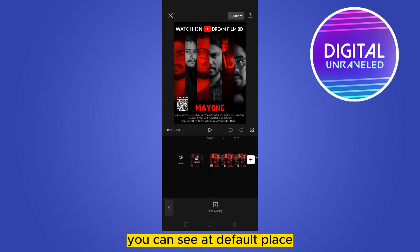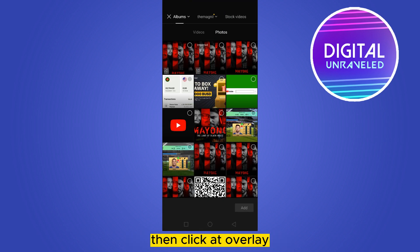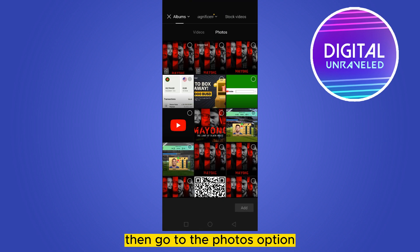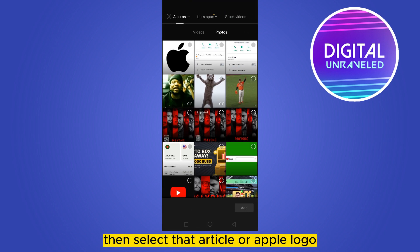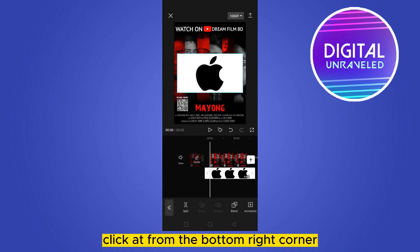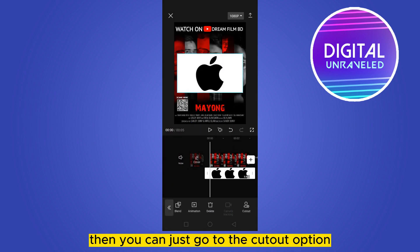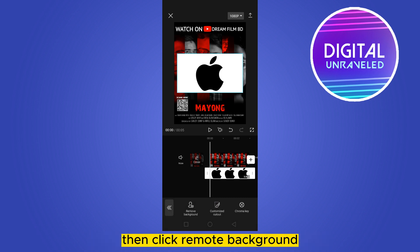You can see the overlay option at the fourth place. Click add overlay, then go to the photos option, then select that particular Apple logo image, and click add from the bottom right corner.